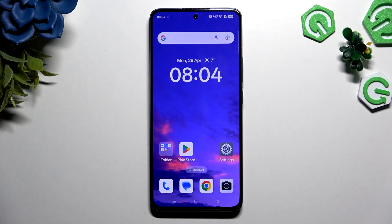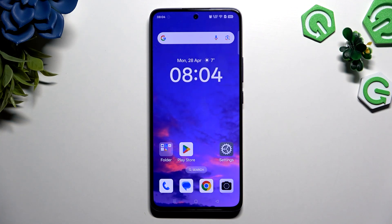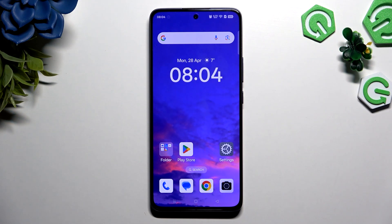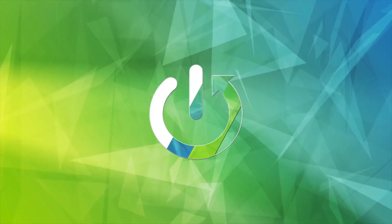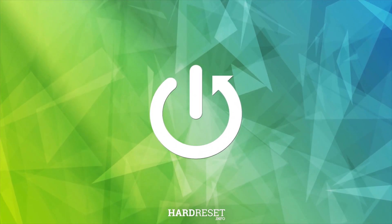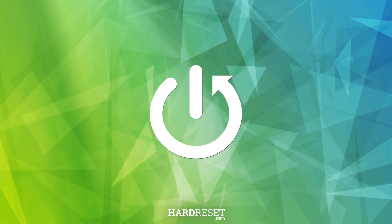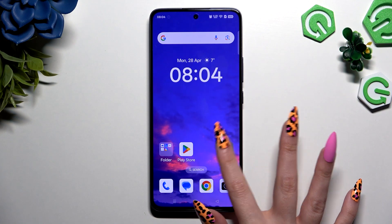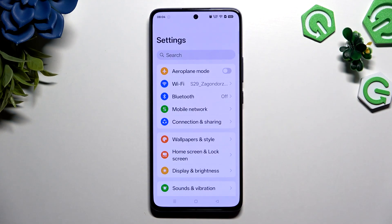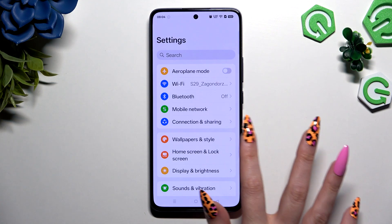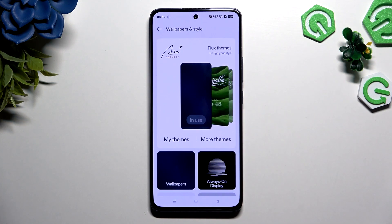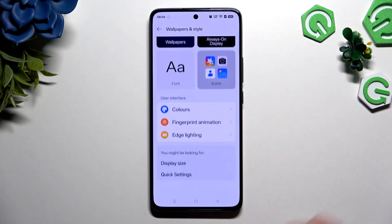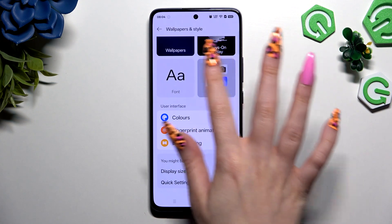In front of me is a Poreno 13FS 5G and today I would like to show you how you can change font style. Begin by opening Settings and tapping on Wallpapers and Style. Now scroll down to tap on Font.